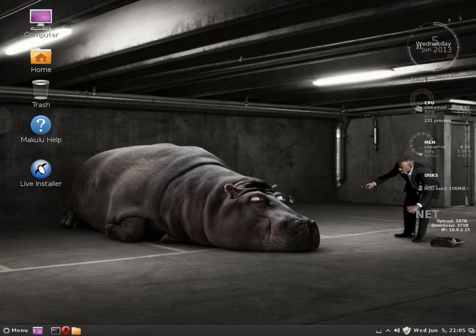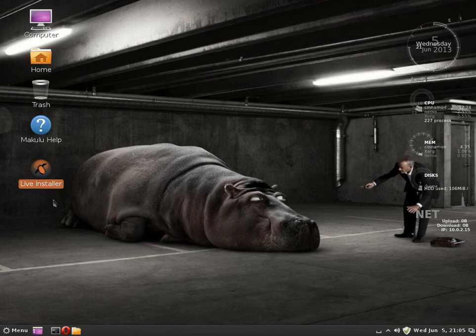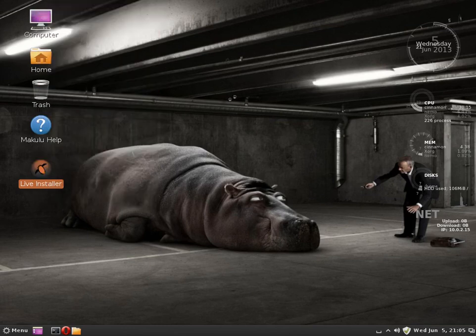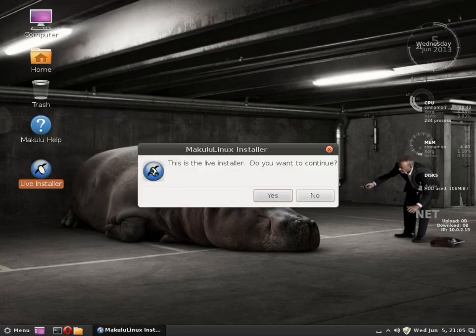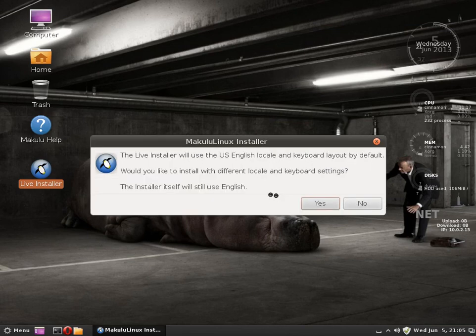Unsure how to install Makulu? Well, I'm going to guide you through this installation process. You get the live install icon on the desktop. You just open that. It says this is live installer, do you want to continue? You say yes.